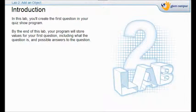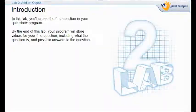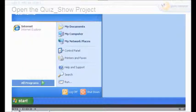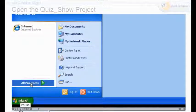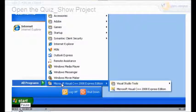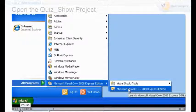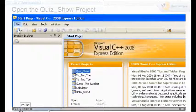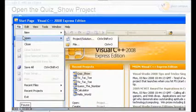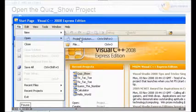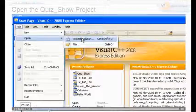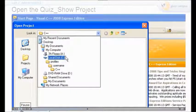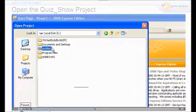Welcome to Lab 2. What we do in Lab 2 is introduce our first question in the quiz show. What you do is you open up your program. If you haven't opened it yet, just go to the usual. Open up your C++. Go to where you have your file saved — your project solution — and just open up wherever you have it saved.